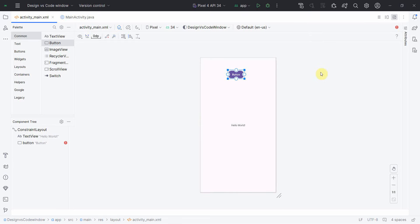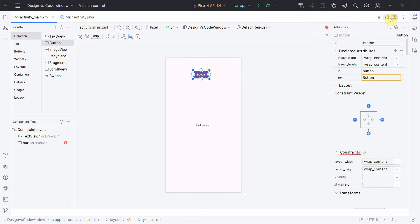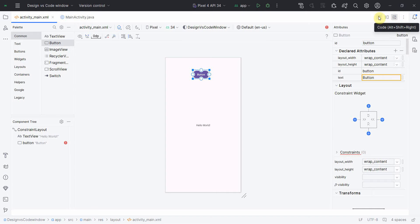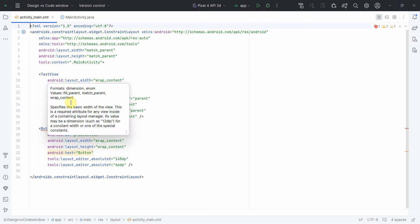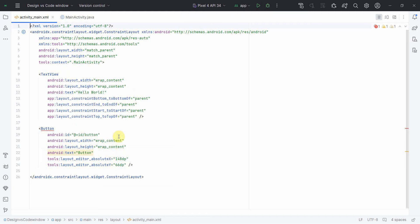If you look at the top, there are three icons. By default it goes to the design view. You can also switch to the code view, which will show you the corresponding XML code for the layout, so you can do the coding directly if you are more comfortable writing XML.